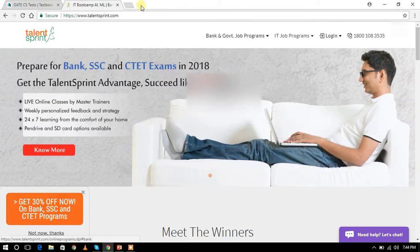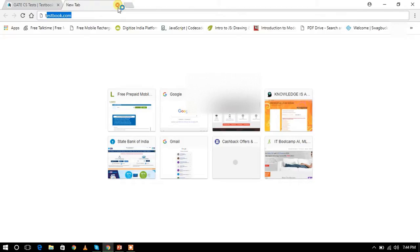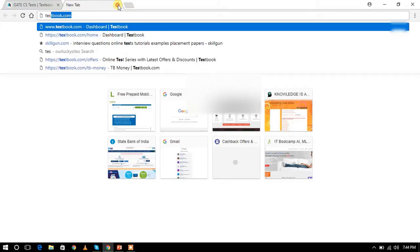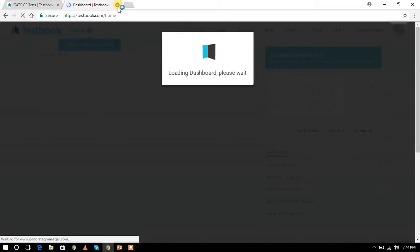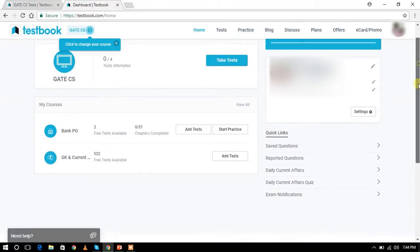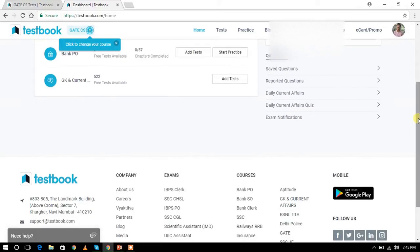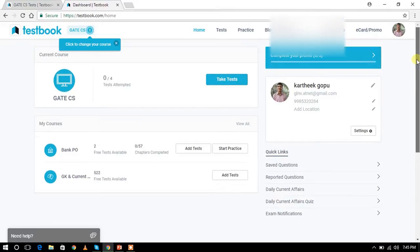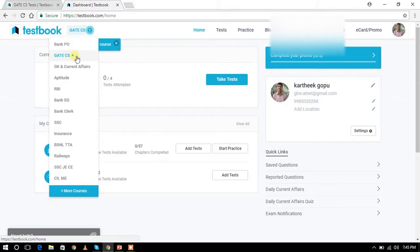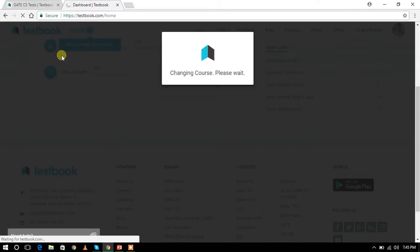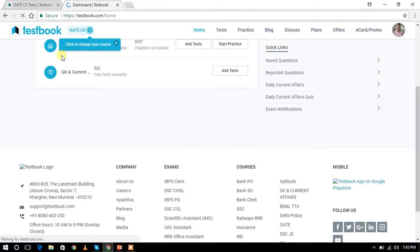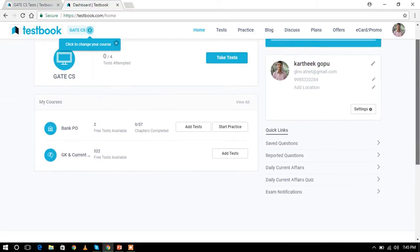Here is your website: Testbook.com. Click on Testbook.com. I will select the GATE CSE. If you have a list of exams, you can get a list of exams. Take test.